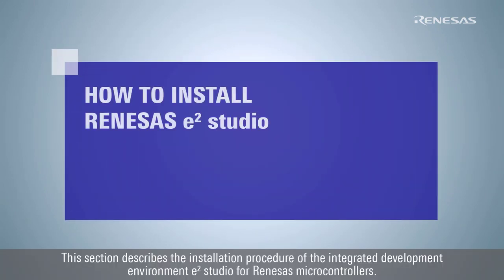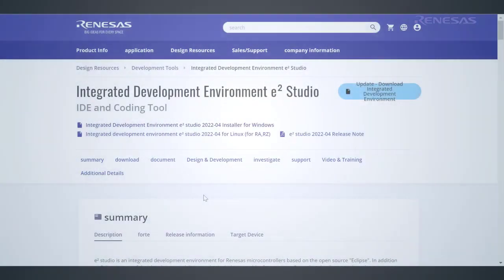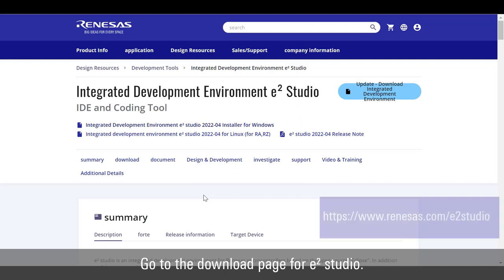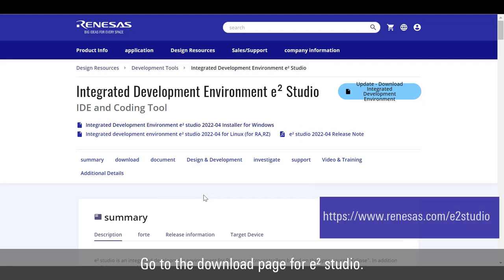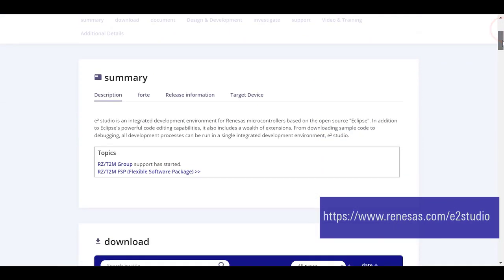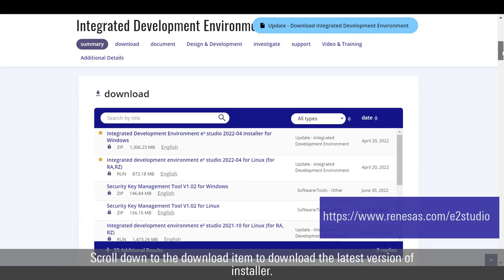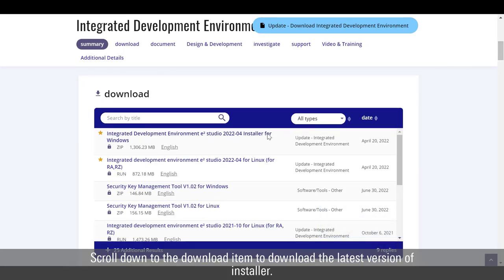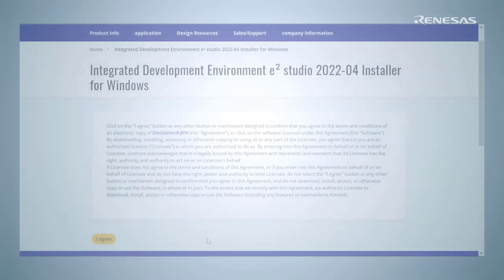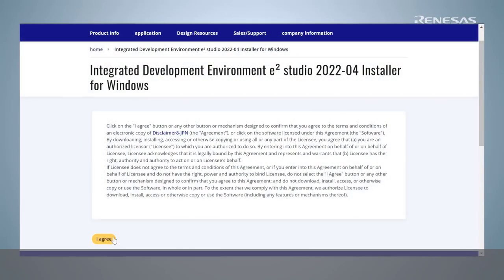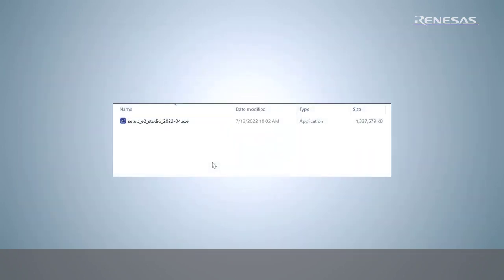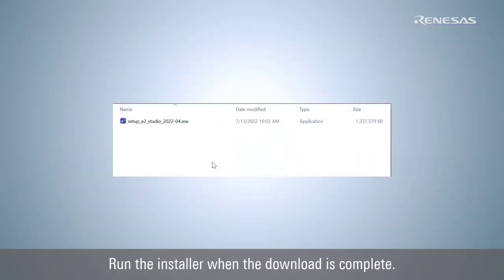This section describes the installation procedure of the Integrated Development Environment e² Studio for Renesas Microcontrollers. Go to the download page for e² Studio. Scroll down to the download item to download the latest version of installer.